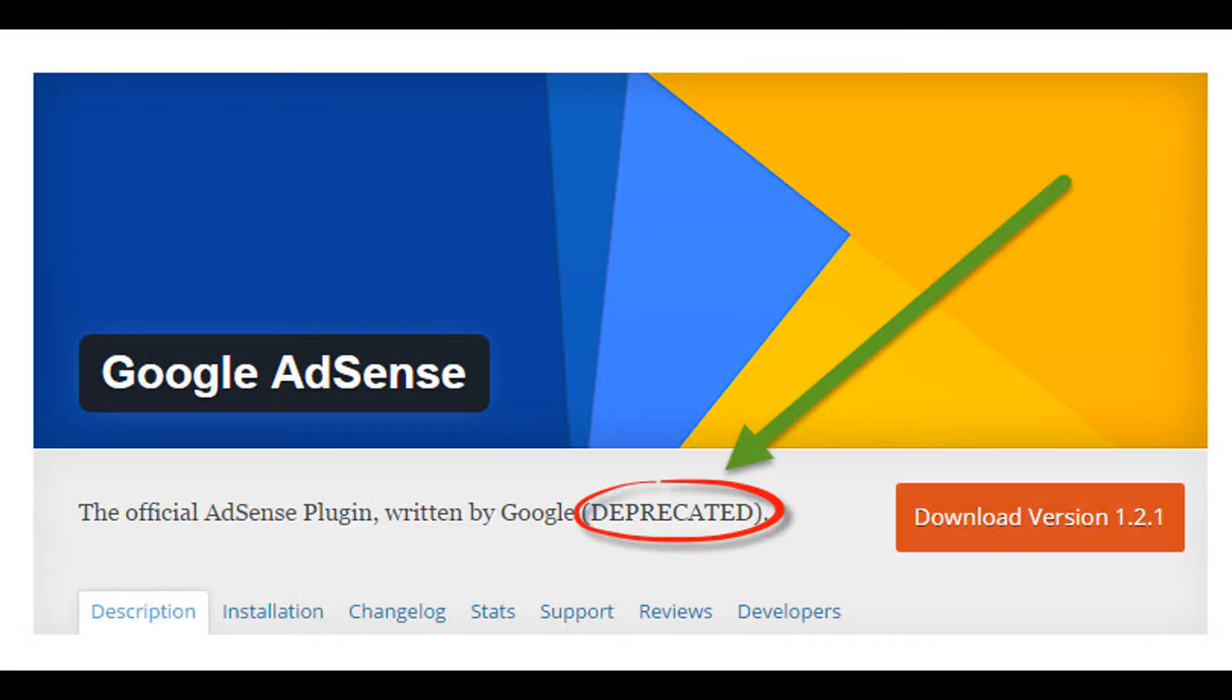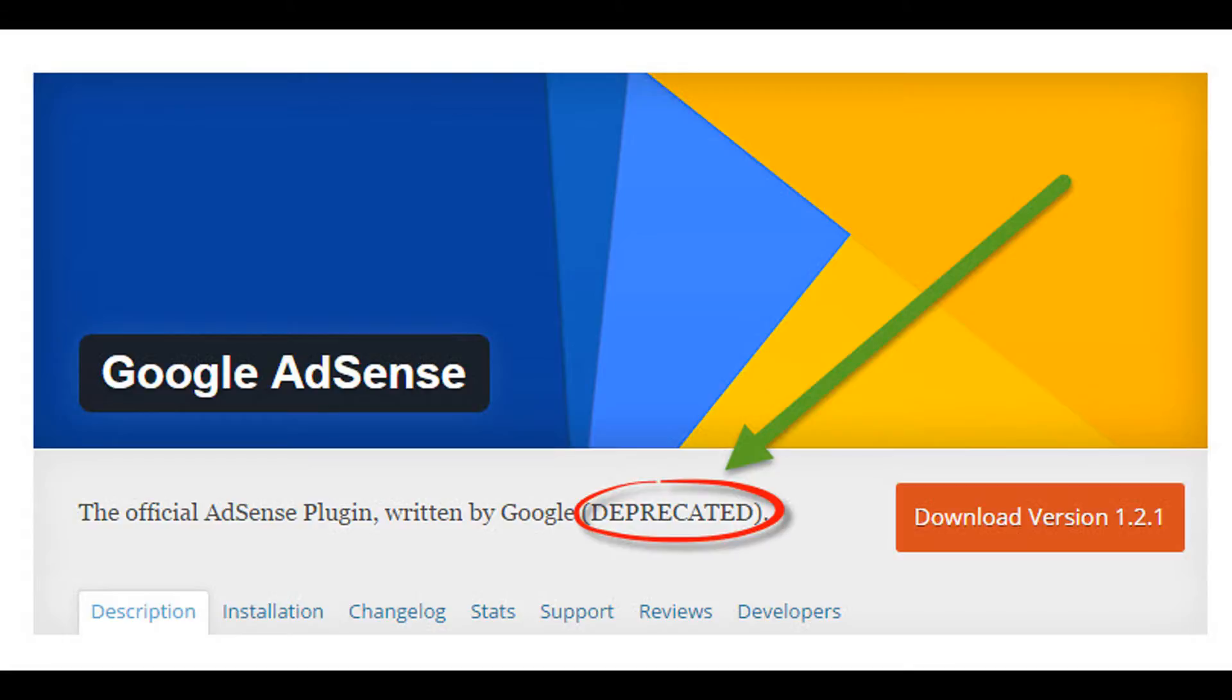So now there are two options to show your ads on WordPress blog. First option is to show ads with quick start. Second option is to show ads with old method that is by putting adsense code for each ad unit. As you already know option 2, in this video I will show you how to show ads with quick start.